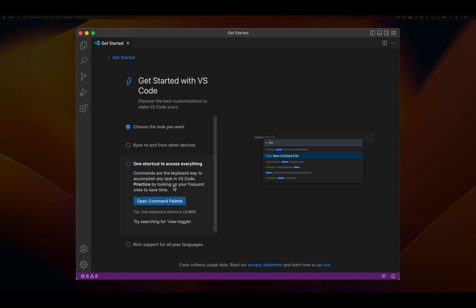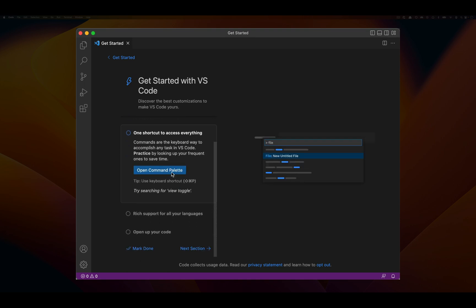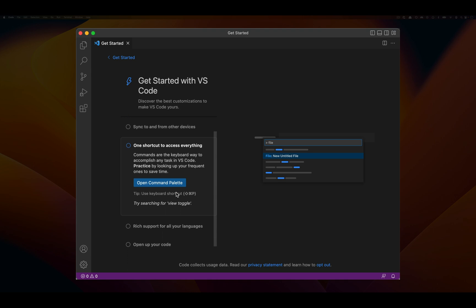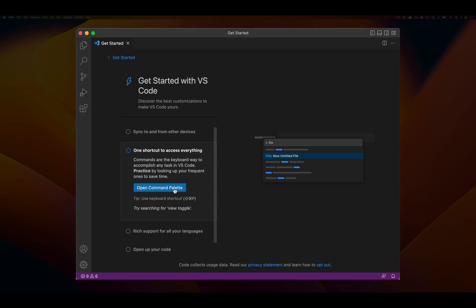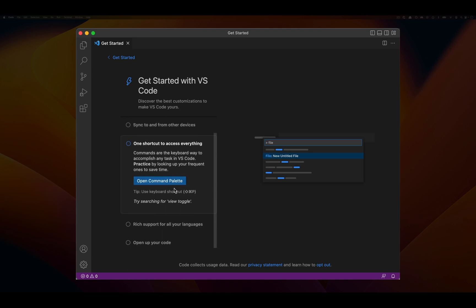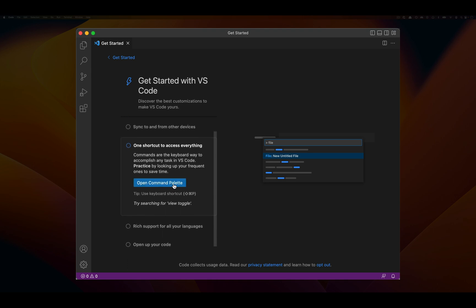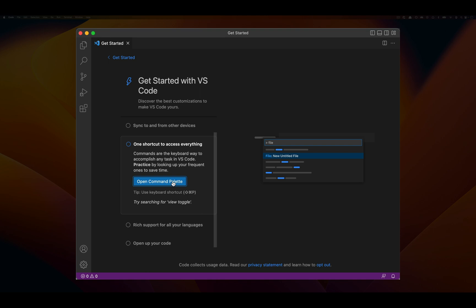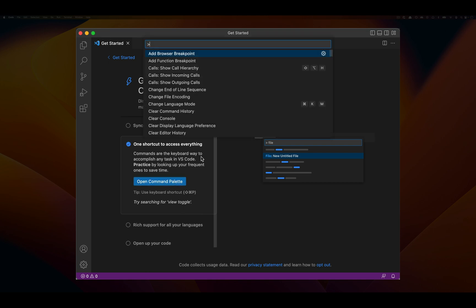You can use a command palette to figure out different command options. If I click this open command palette, you can see a series of English looking commands alongside some shortcuts.